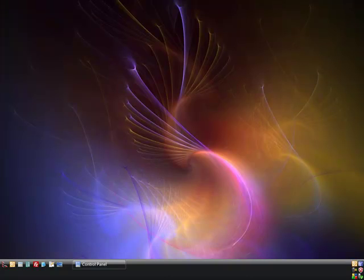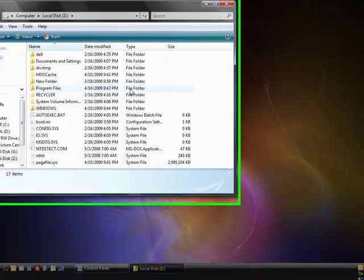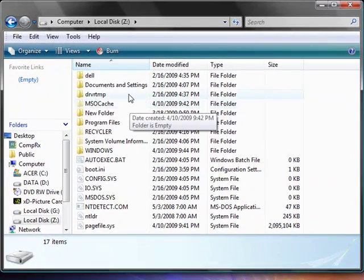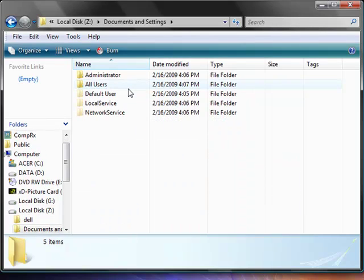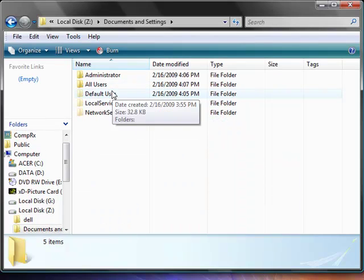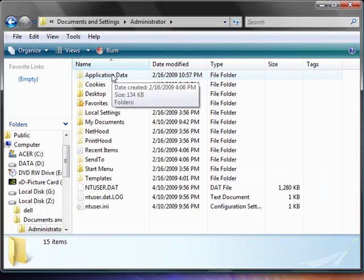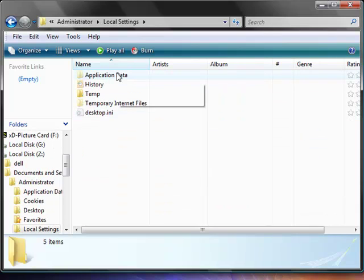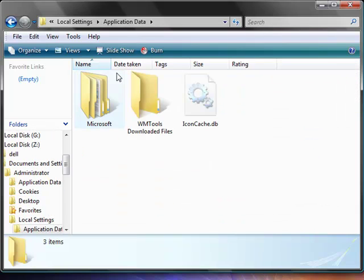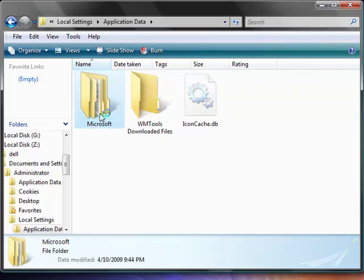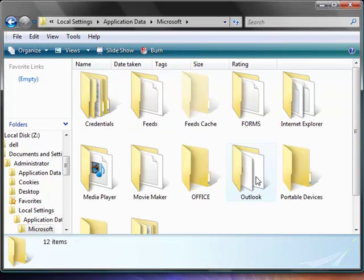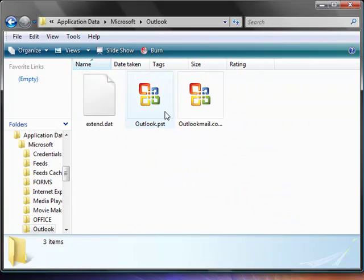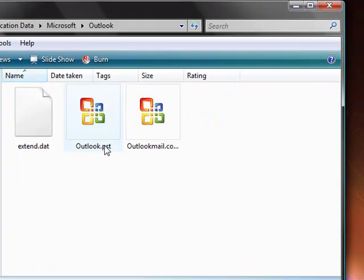We're going to do the same thing. Open up Computer, open up the XP hard drive. And then in here, instead of Users, we're going to open up Documents and Settings. Again, we're going to go into the username, which was Administrator on the XP computer. We're going to open up Local Settings, Application Data, Microsoft, and Outlook. And here they are. Same thing - copy these files as you would need.